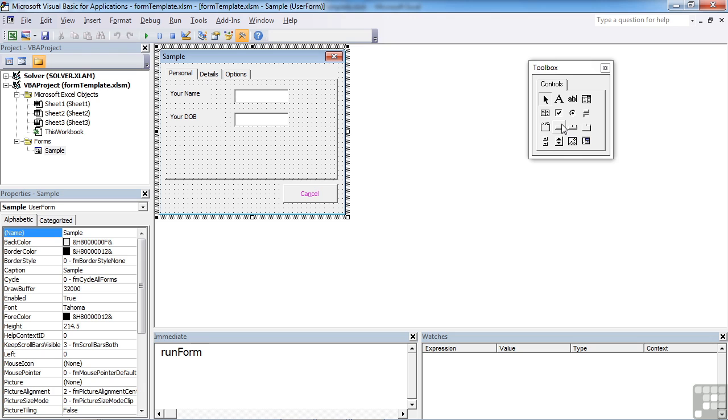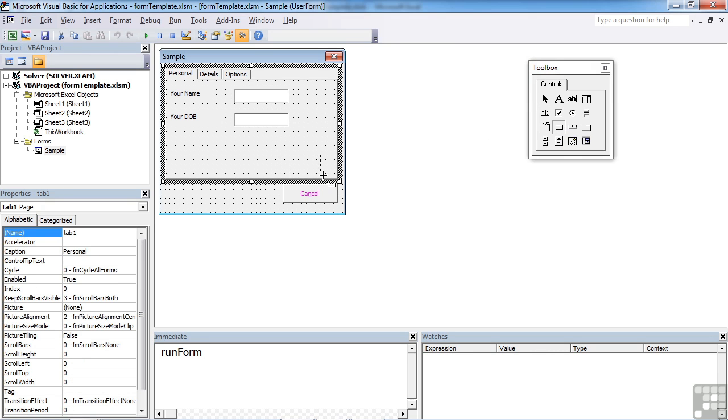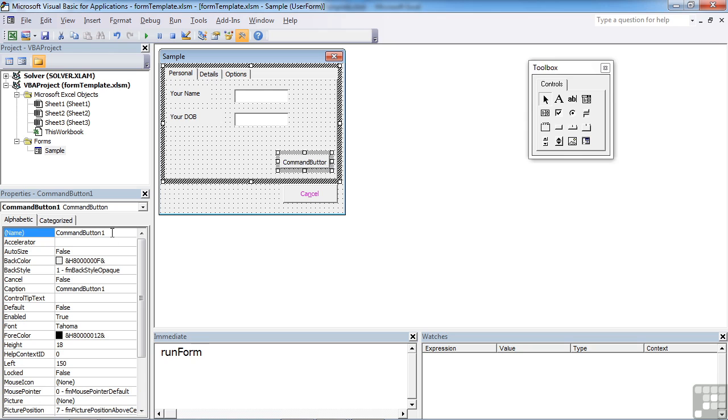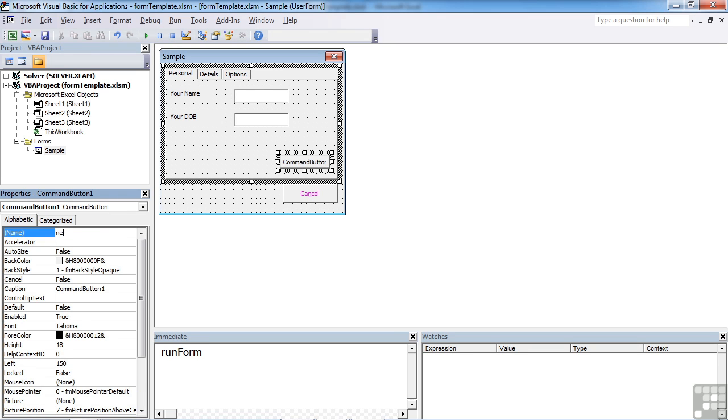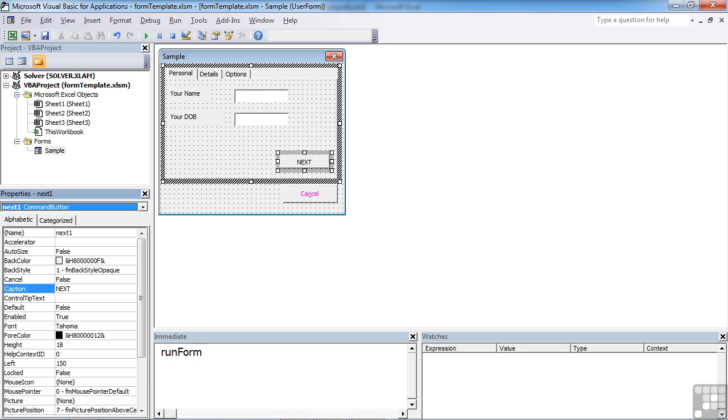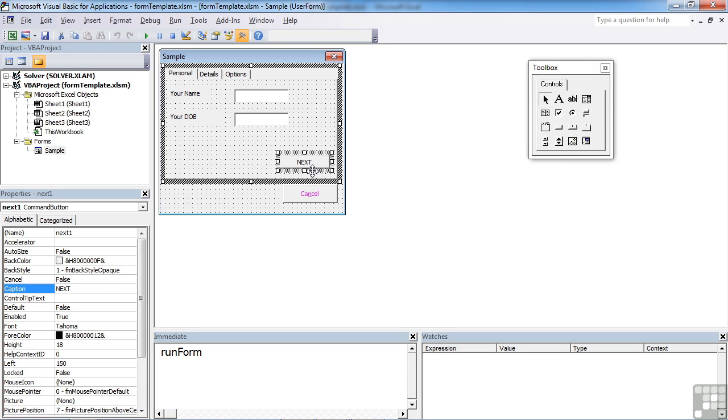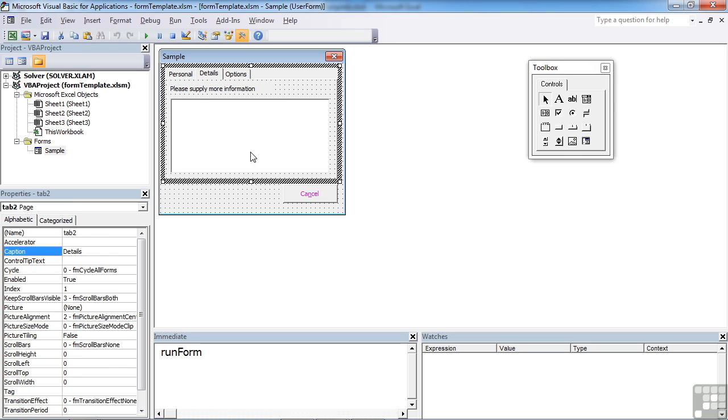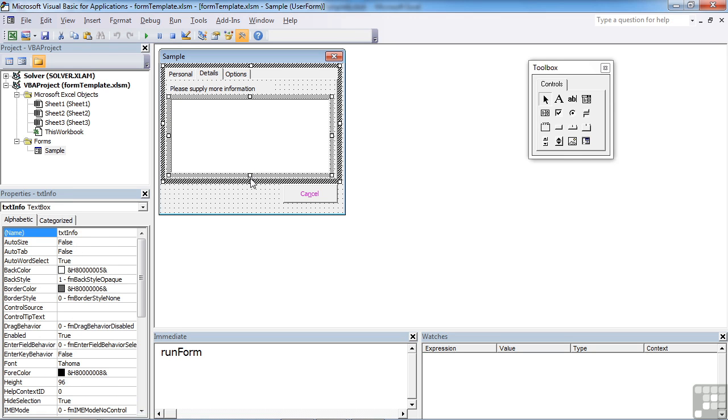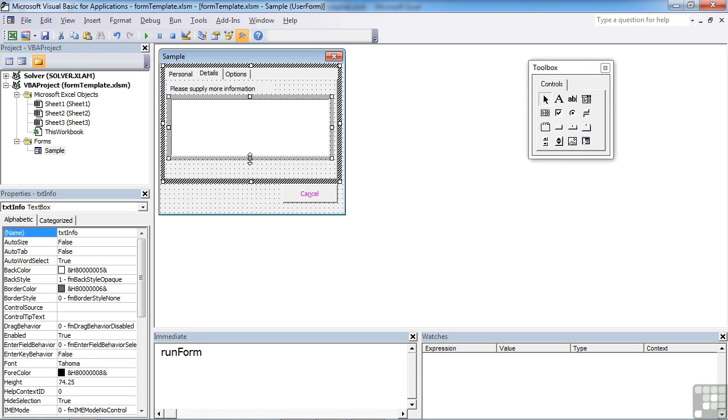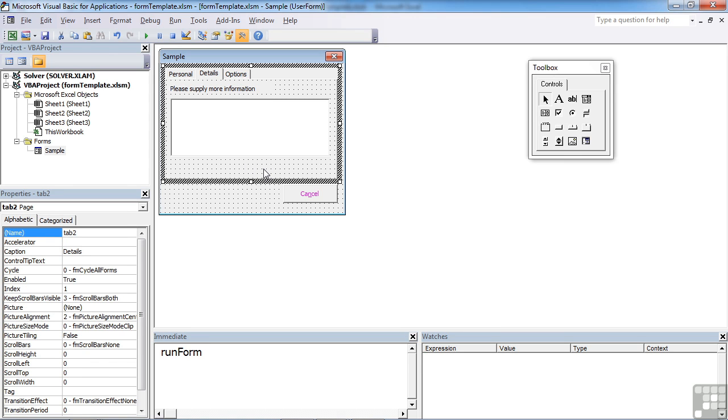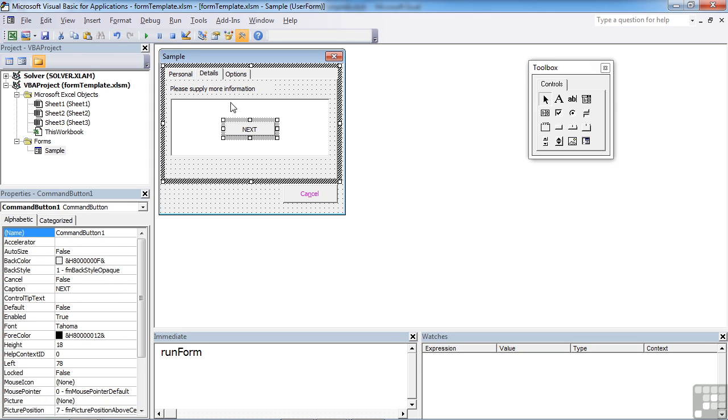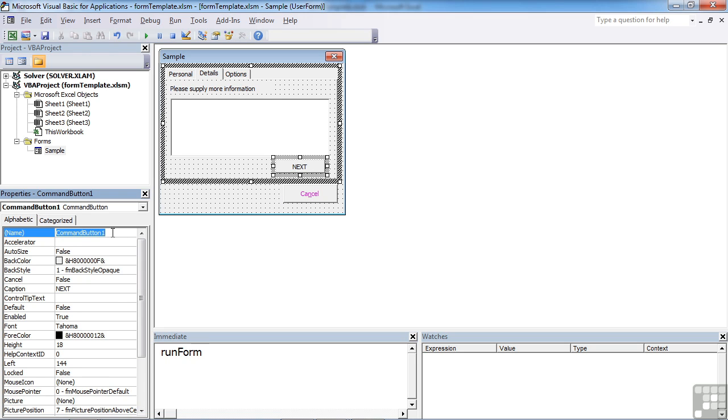So our next button is actually going to be command button. Place that on there. And we'll call that next one with a caption of simply next. Now I want pretty much the same thing on page two. So let's copy that. Go into details. Probably need to resize that up a little bit just to make room for the next button really. Paste, and then move our next button down to here. But we need to give it a new name, next two.